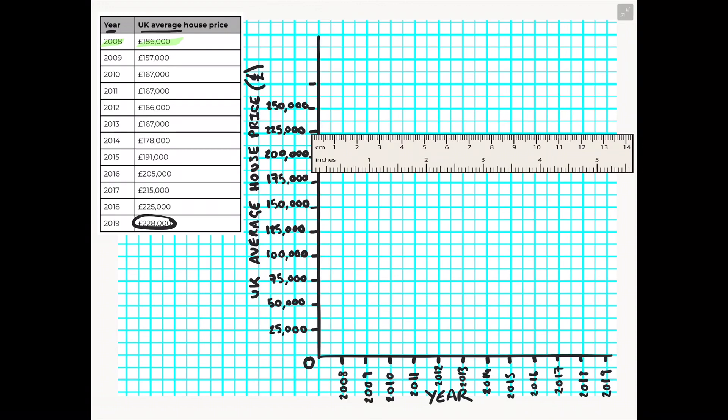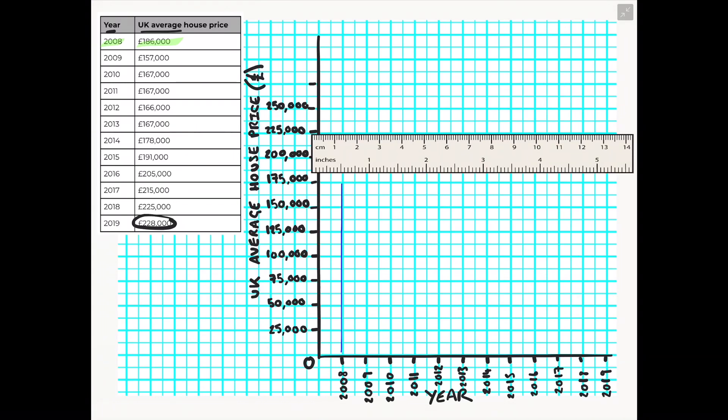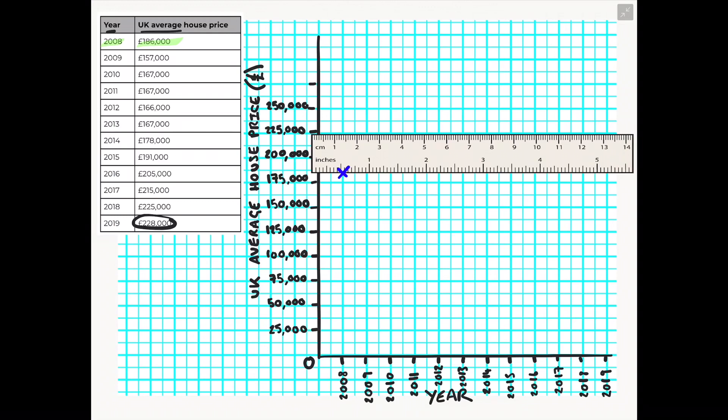So now working from your x axis, your bottom axis, we're going to just trace a line with our pencil in your case and pen in my case from the year 2008 all the way up to when it touches my ruler. When it touches the ruler that is where you would place your x in order to show the average house price for that year. We can then rub out the tracing line that takes us from the x axis to the x because now the point has been plotted that line is no longer necessary.